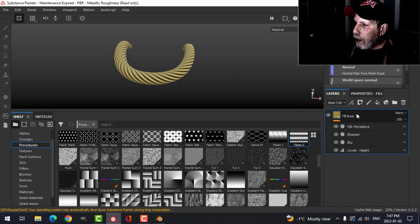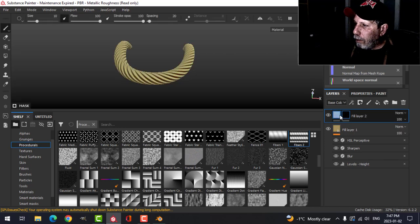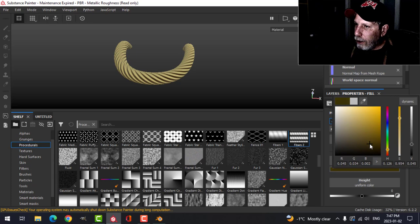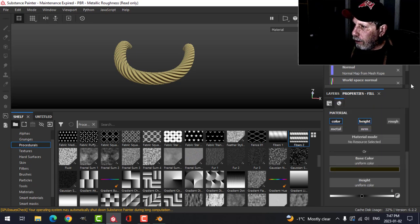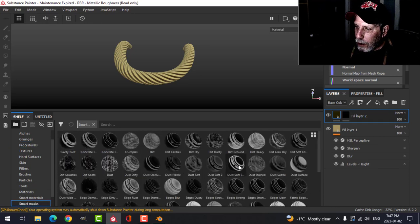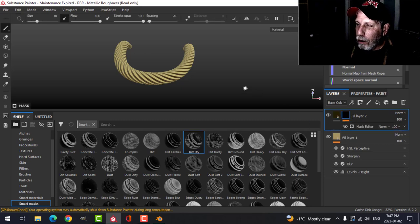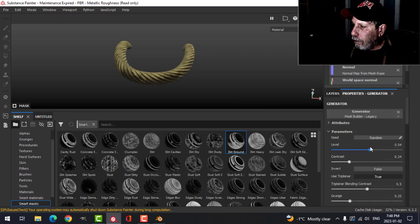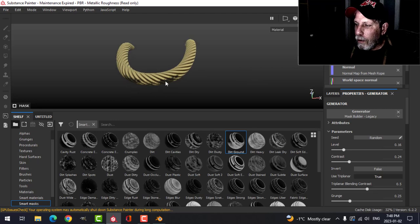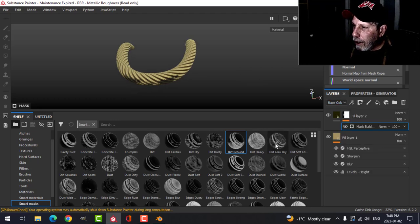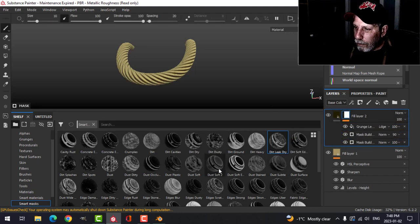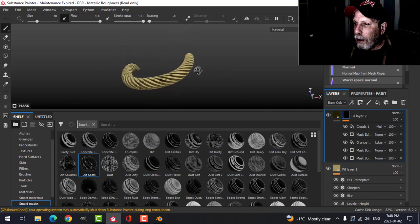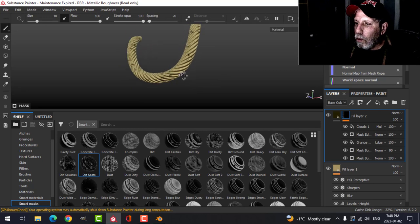On top of all of that we could do a fill layer with a black mask — I really just need color and maybe height. I'll get a dark brown, almost black color, and add a smart mask. Let's try this dirt ground one, just to have a little bit of dirt on the rope — it's going mostly there. Let's try Dirt Dry Leak — yeah, it's there but not much. I kind of like dirt spots just to do something, so let's say that's what we're going for for the time being.